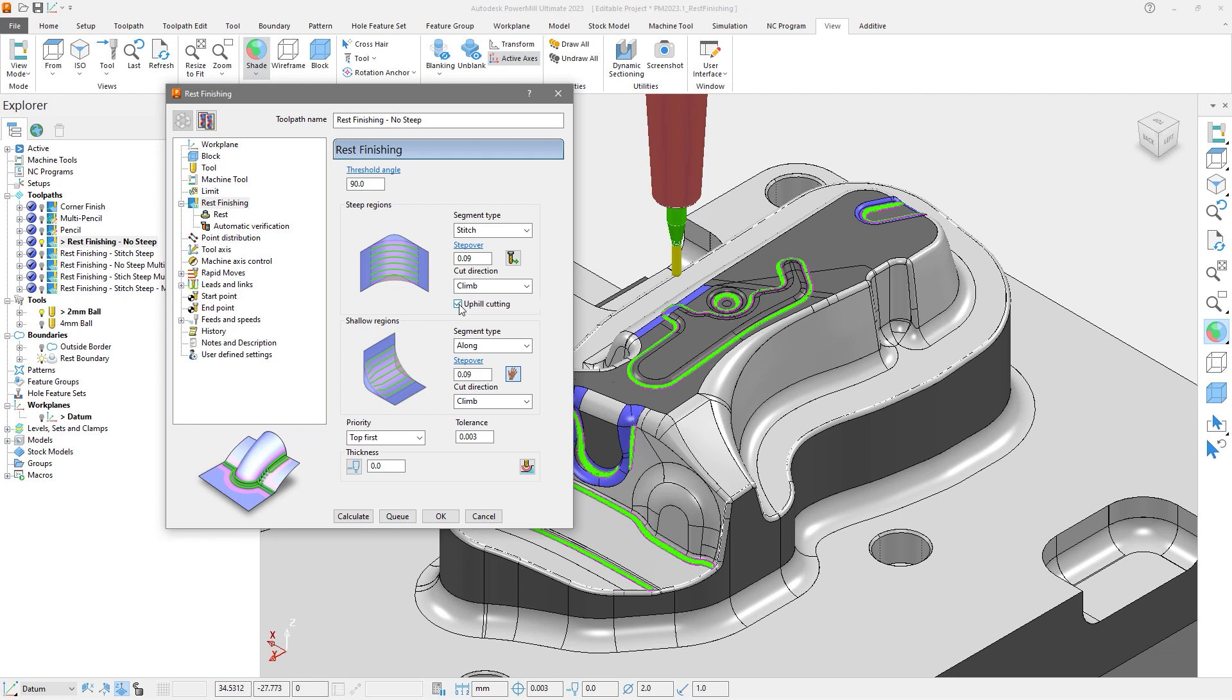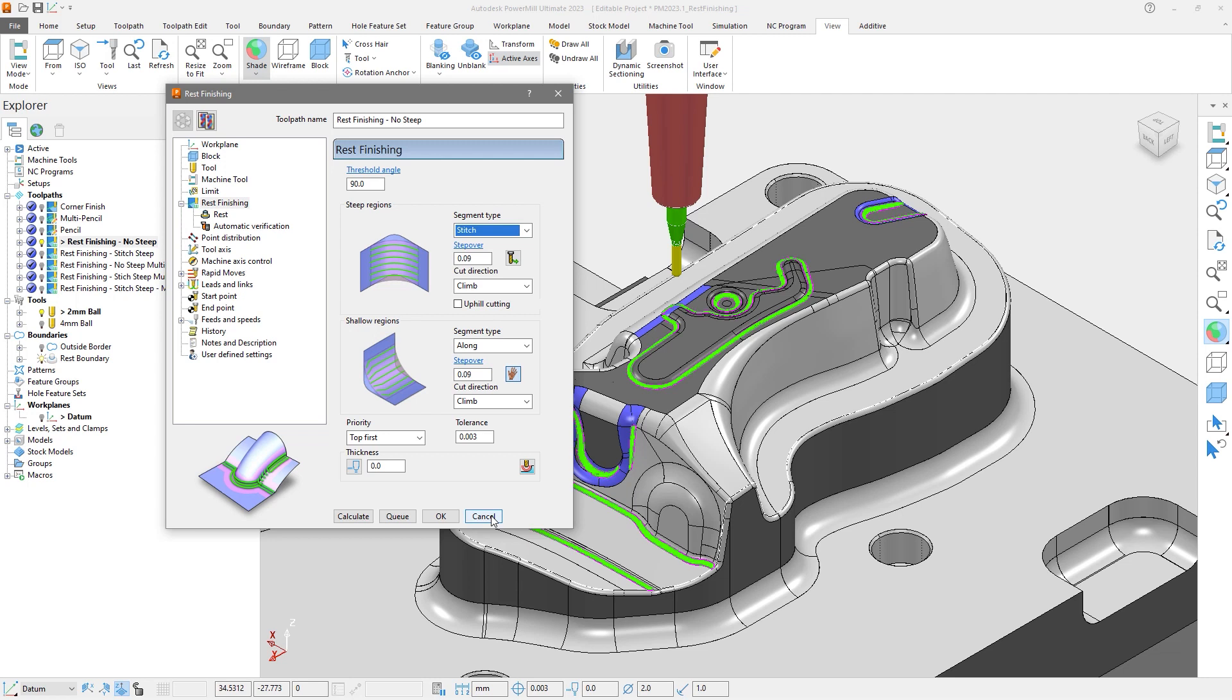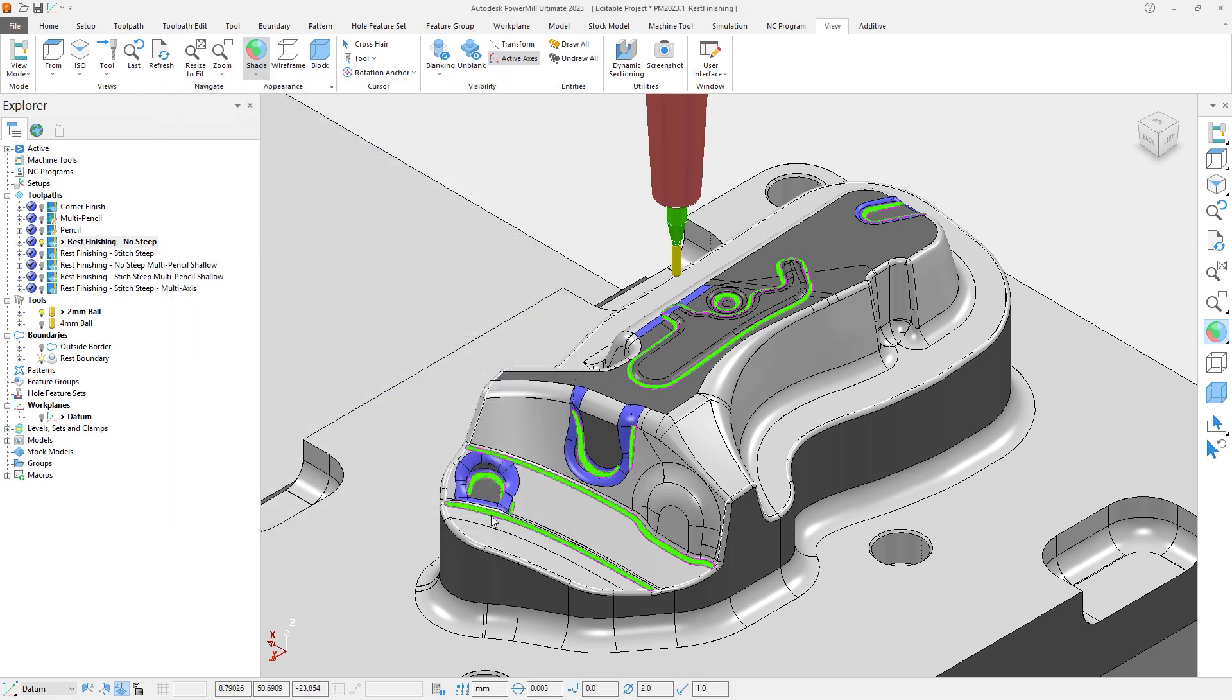Rest Finishing also offers options to individually control the segment type for both steep and shallow regions, with options for Stitch, Along and Multipencil, and None if you simply want to omit that particular region. Let's cancel this form and look at the result of some of these options.